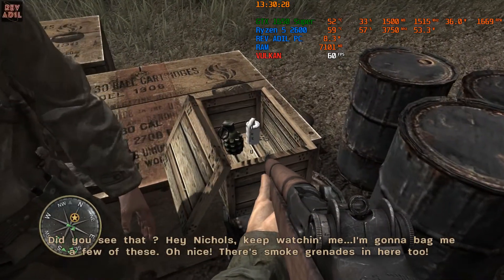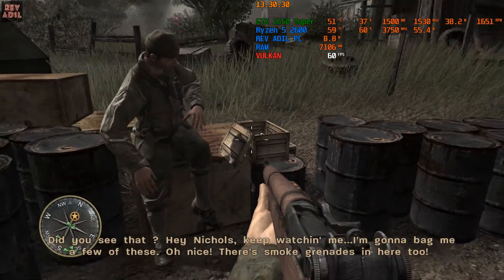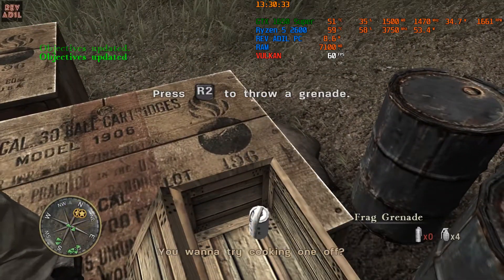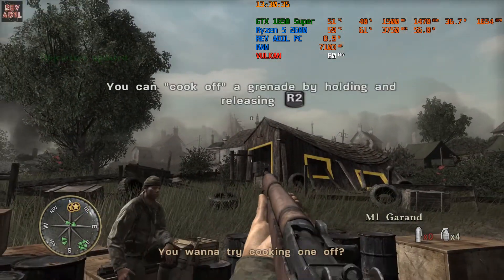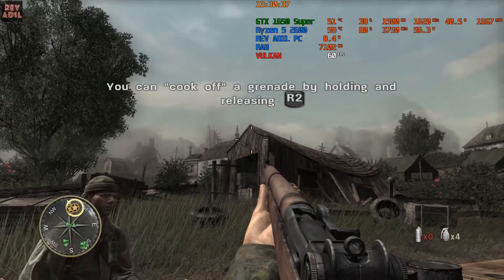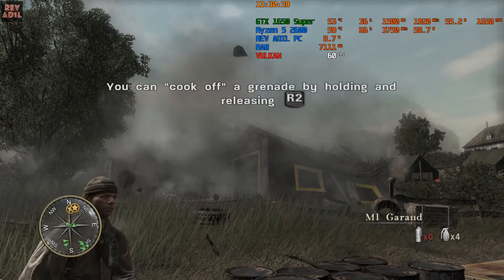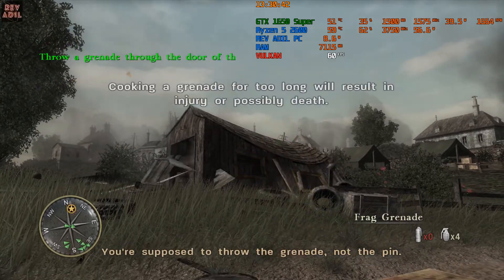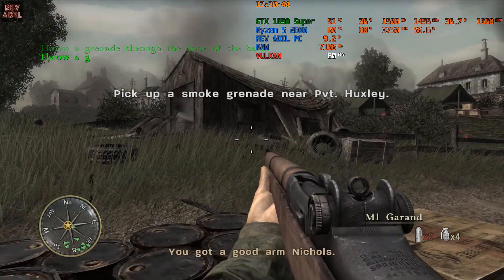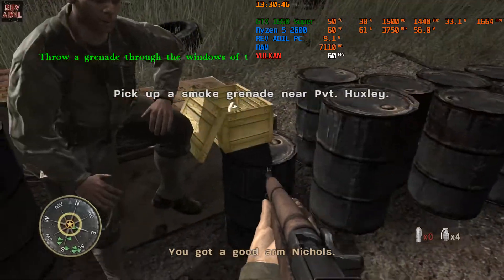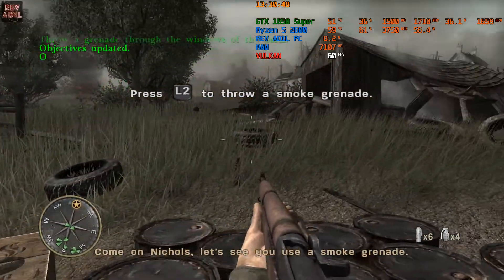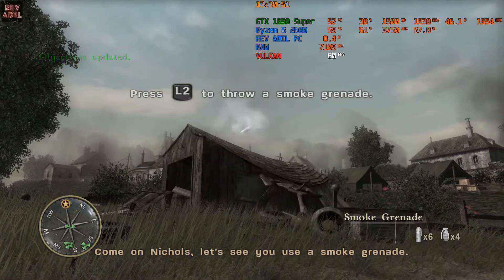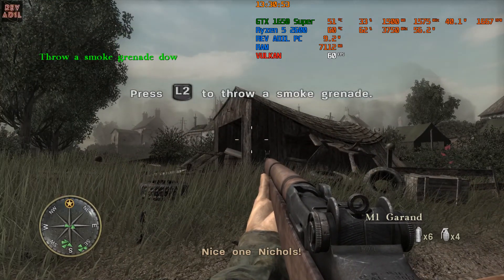Oh nice, there's smoke grenades in here too. See if you can get one in that old barn there. You want to try cooking one off? You're supposed to throw the grenade, not the pin. You got a good arm, Nichols. Come on Nichols, let's see you use a smoke grenade. Nice one, Nichols.